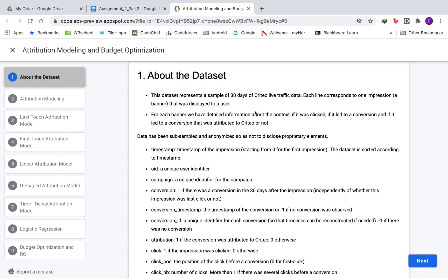This data represents a sample of 30 days of Criteo live traffic data where each line corresponds to one impression displayed to a user. For each banner displayed, we have detailed information about its context, whether it was clicked, whether it led to a conversion, and whether that conversion was attributed to Criteo or not.